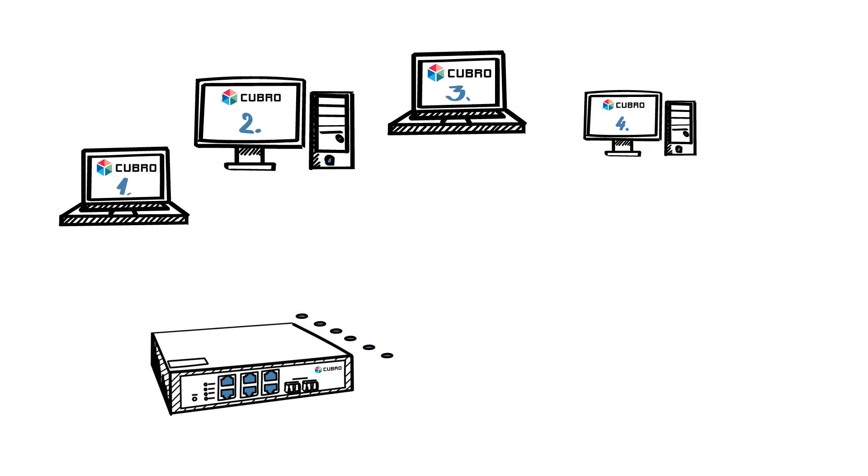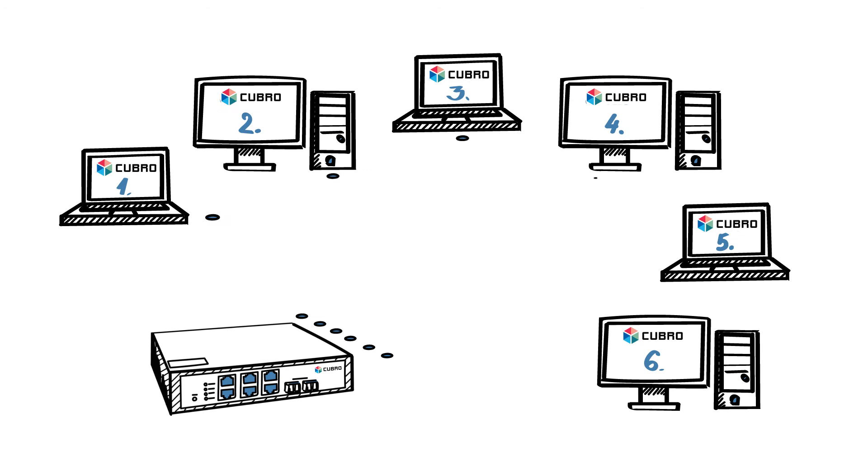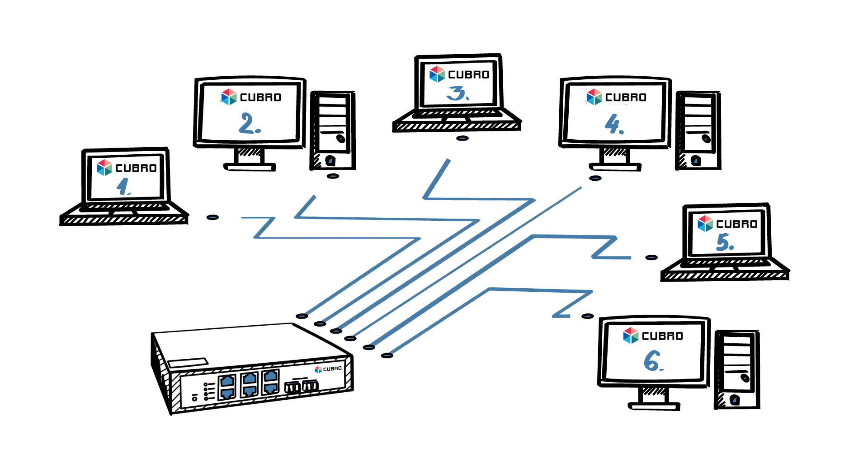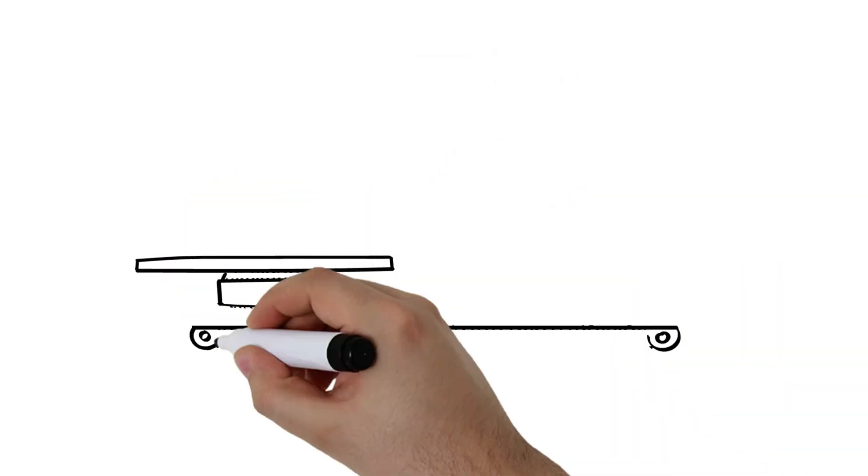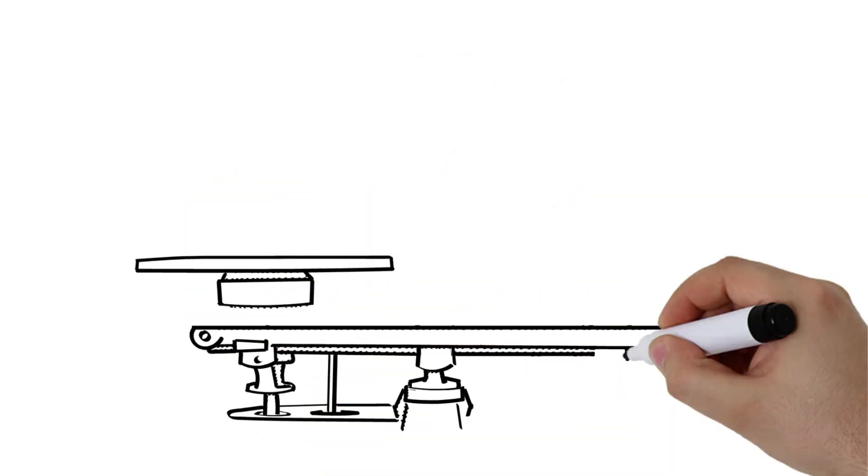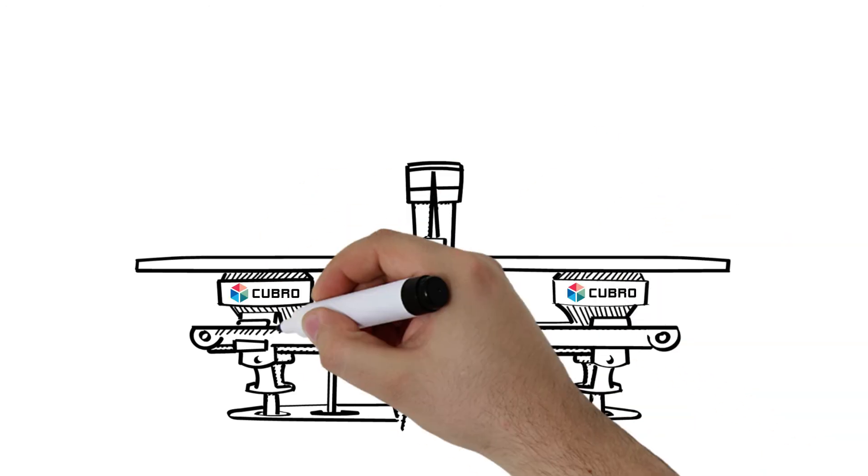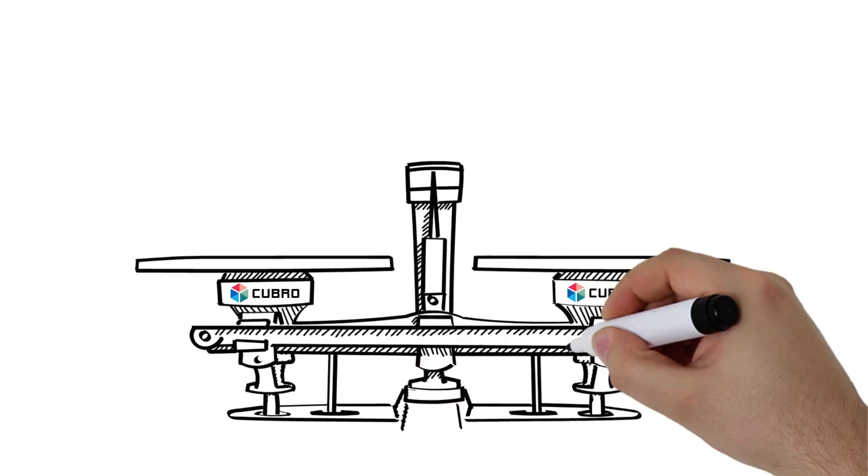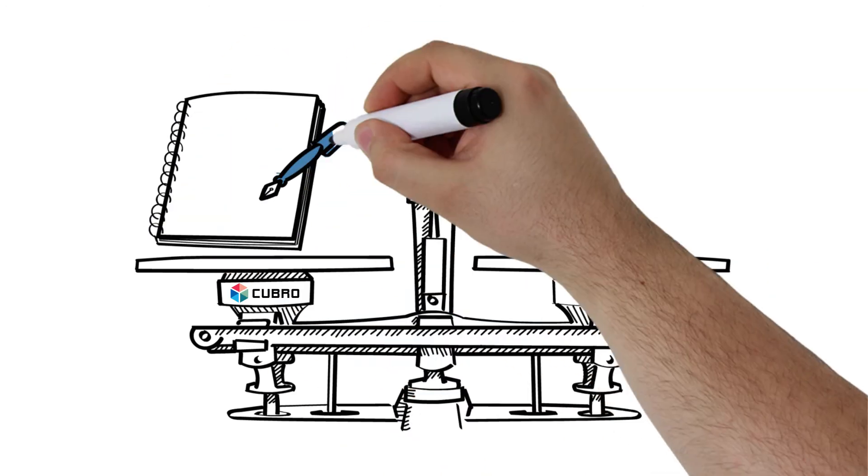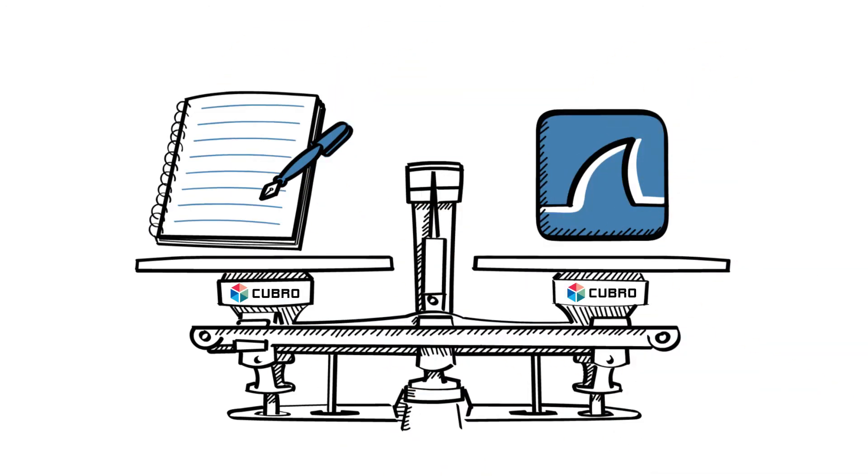Or connect it inline to an optical link without a tap and set up filters and send or load balance the traffic out on one or all of the six interfaces. Now, you can split up the traffic to a size that can even be processed by a standard notebook using a tool like Wireshark.